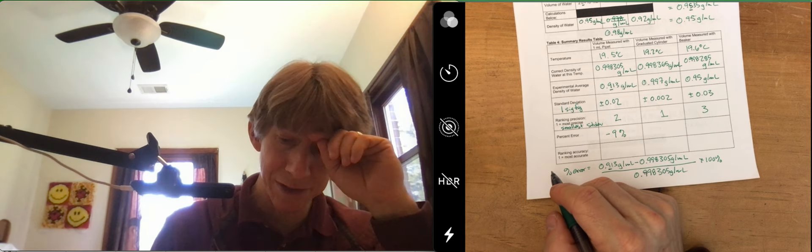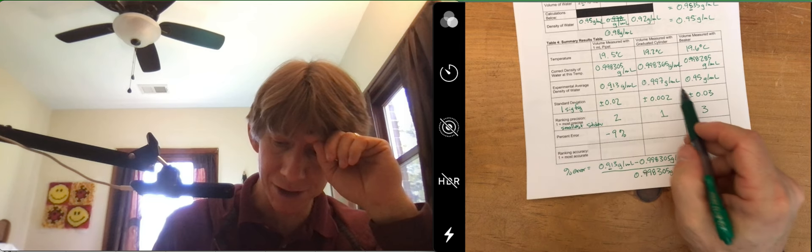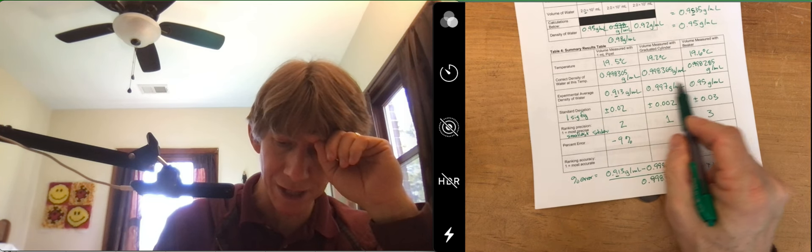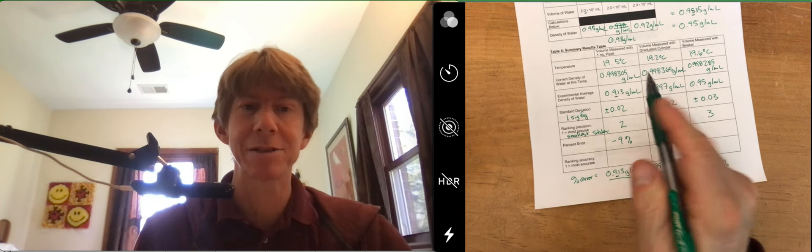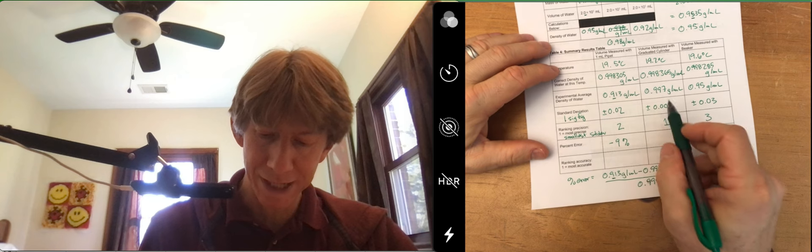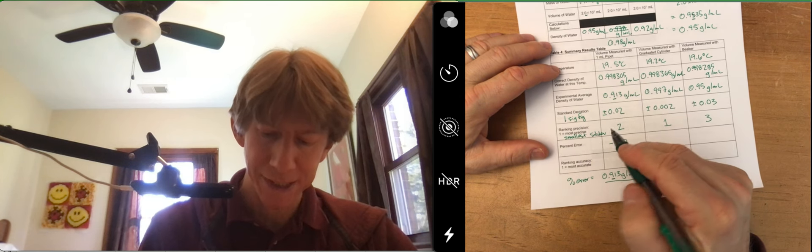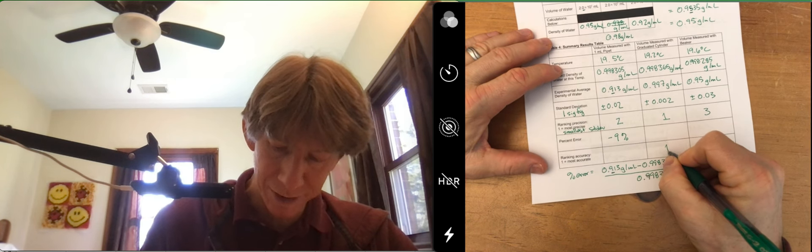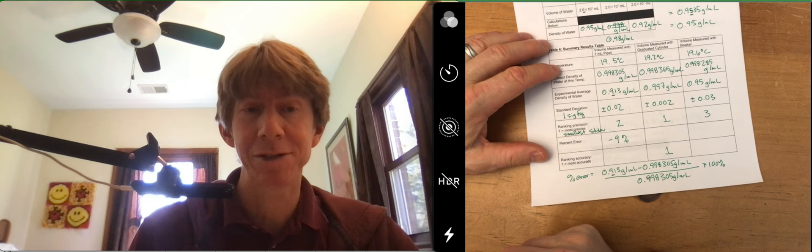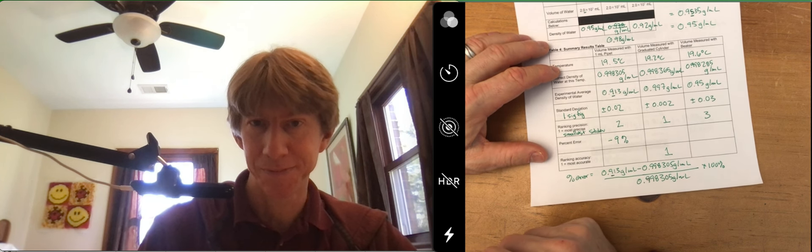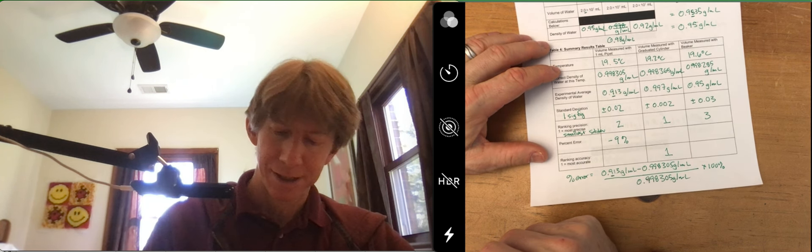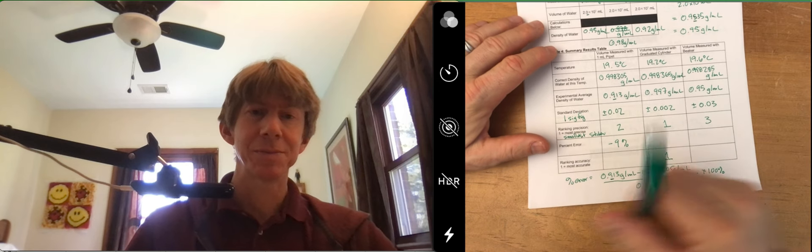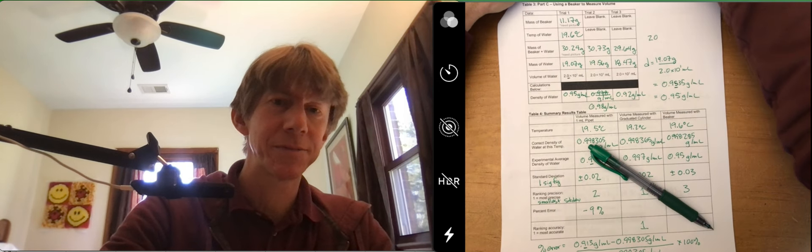And all of these are negative because all of these average values are less than the correct value. Although 0.997 and 0.998, I have to say, without even doing it, I know that my graduated cylinder is going to be the most accurate as well. And I will let the rest for you to do. Please ask any questions you have.